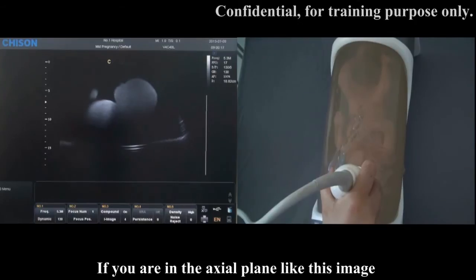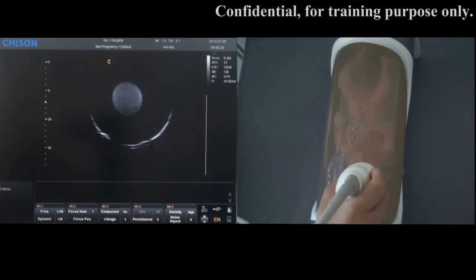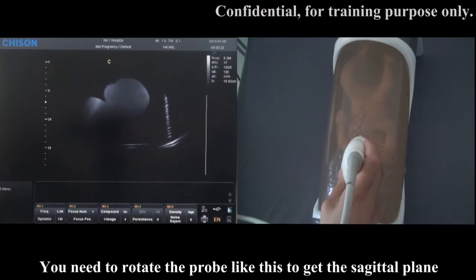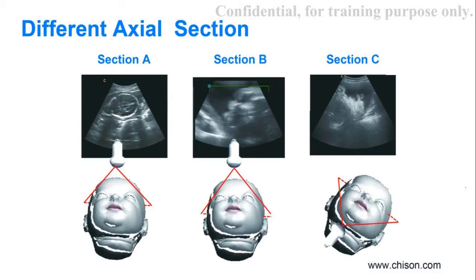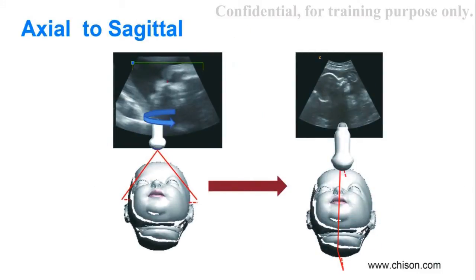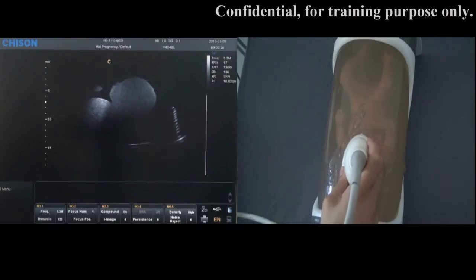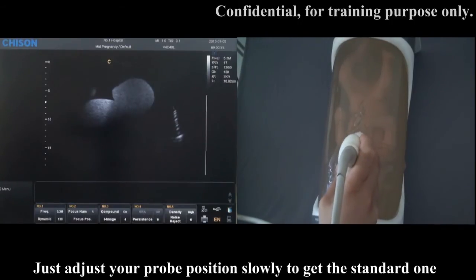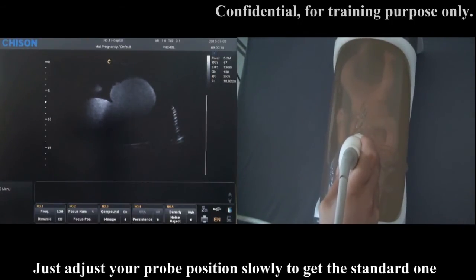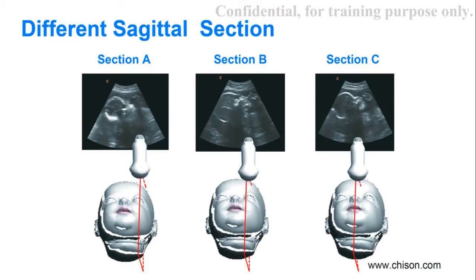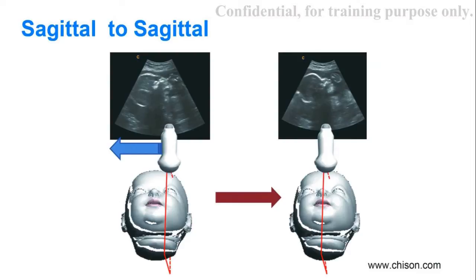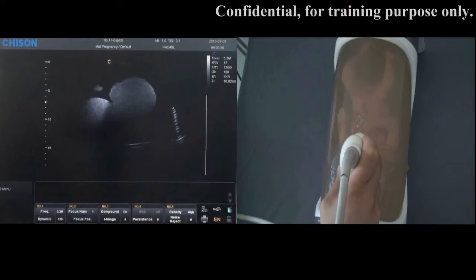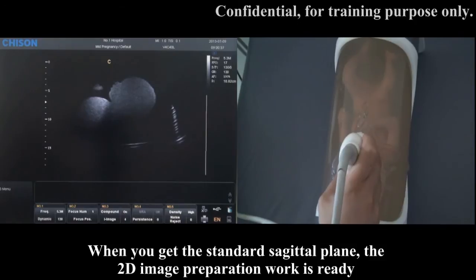Here are some typical Coronal planes and how to switch to the Sagittal plane from the Coronal plane. If you are in the X plane like this image, you need to rotate the probe like this to get the Sagittal plane. Here are some typical X planes and how to switch to the Sagittal plane from the X plane. If you are not in the standard Sagittal plane, just adjust your probe position slowly to get the standard one. Check the different Sagittal sections here and how to switch to the standard Sagittal plane. When you get the standard Sagittal plane, the 2D image preparation work is ready.